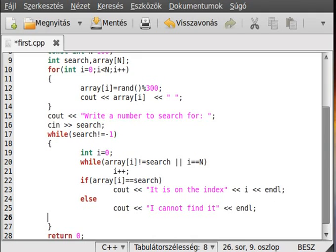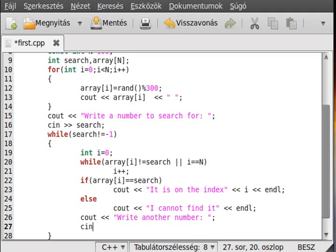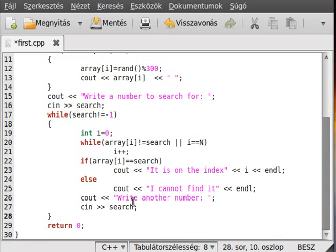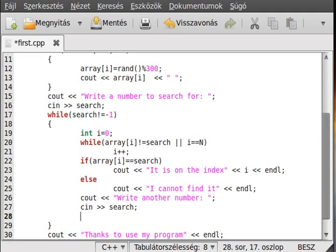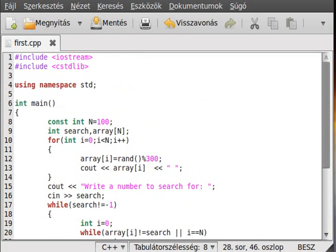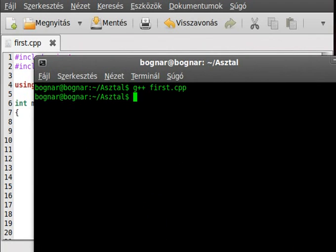Let's see. Get the user to enter another number — write another number, and we send it to the search variable, and the loop will go over again. If it is minus one then we just jump out from the loop, and write something to the user. Thanks for using my program. Make a new line here to separate a little — actually make three new lines so we can separate better. There should be a few errors, but there are none.